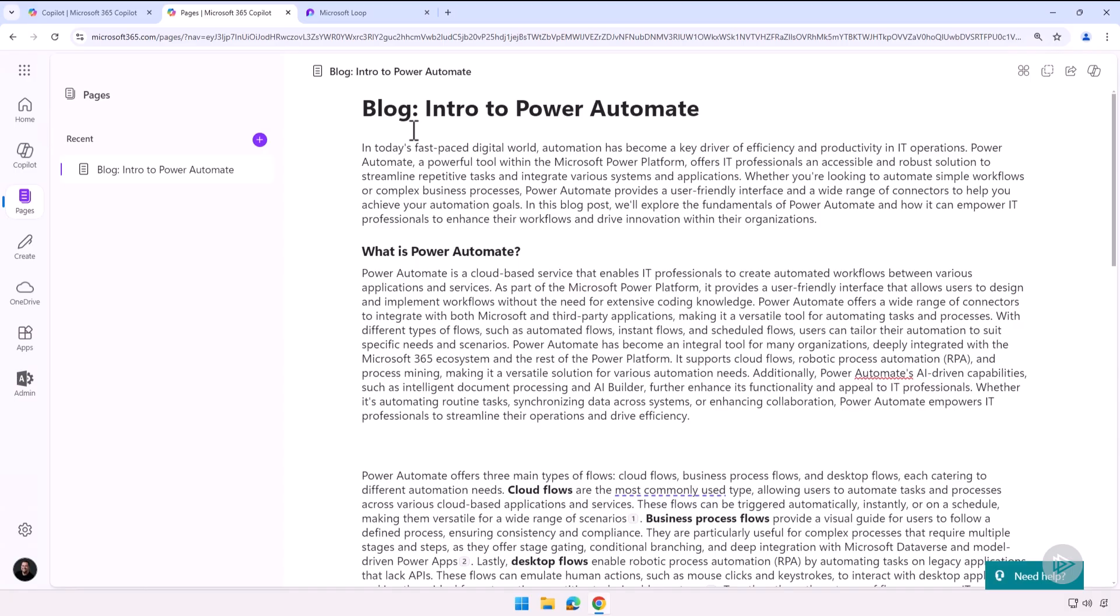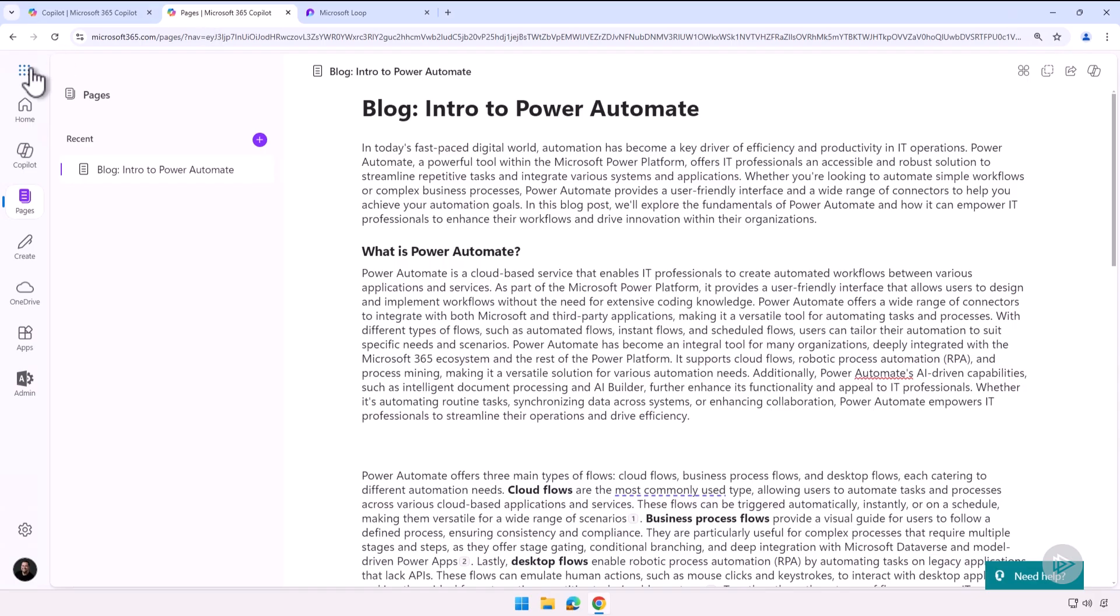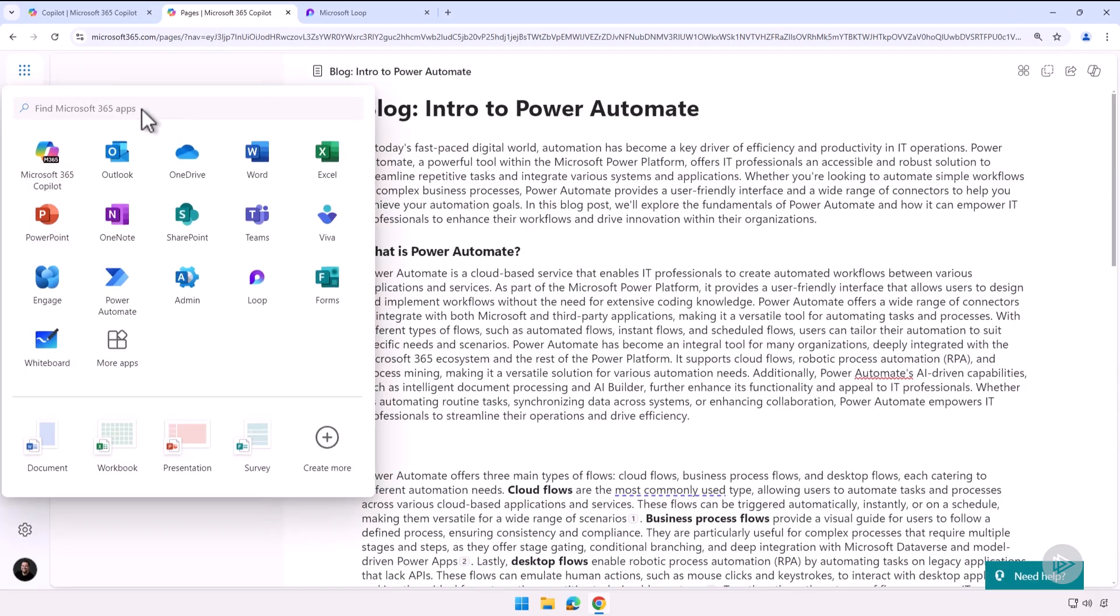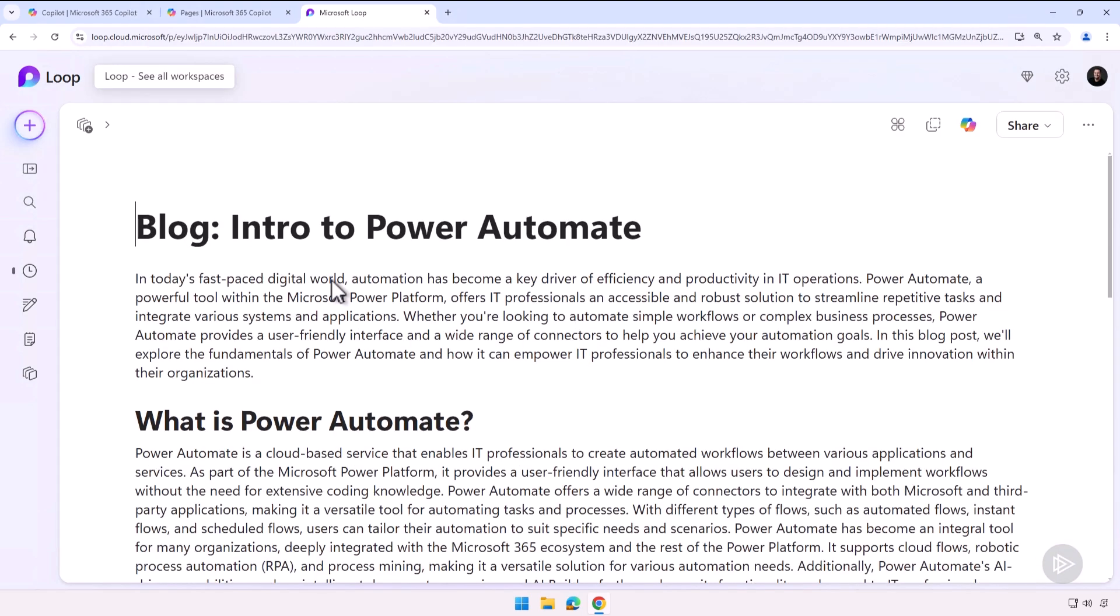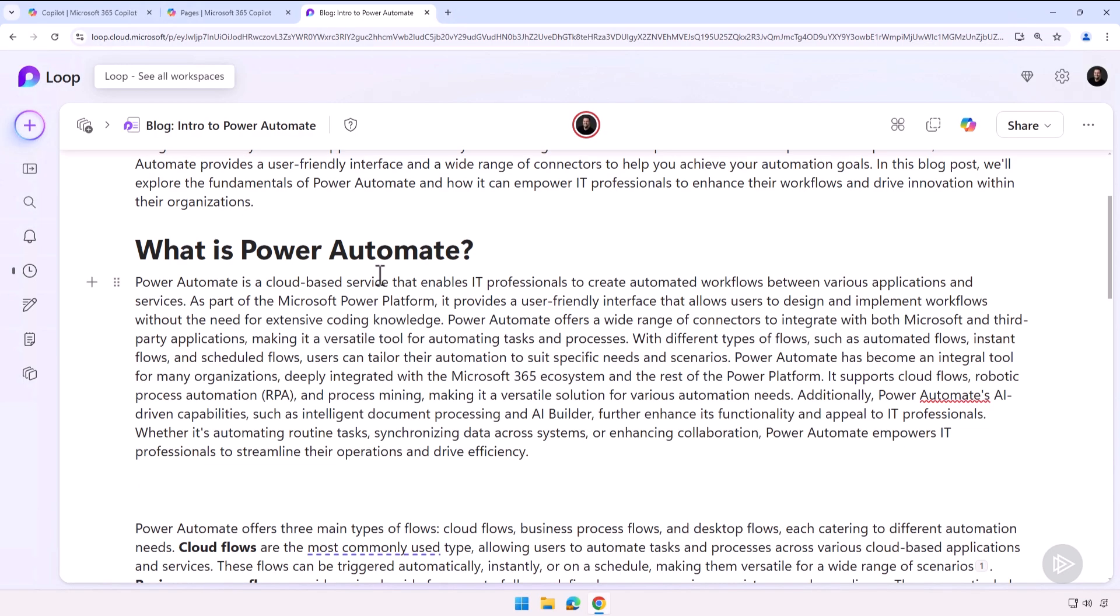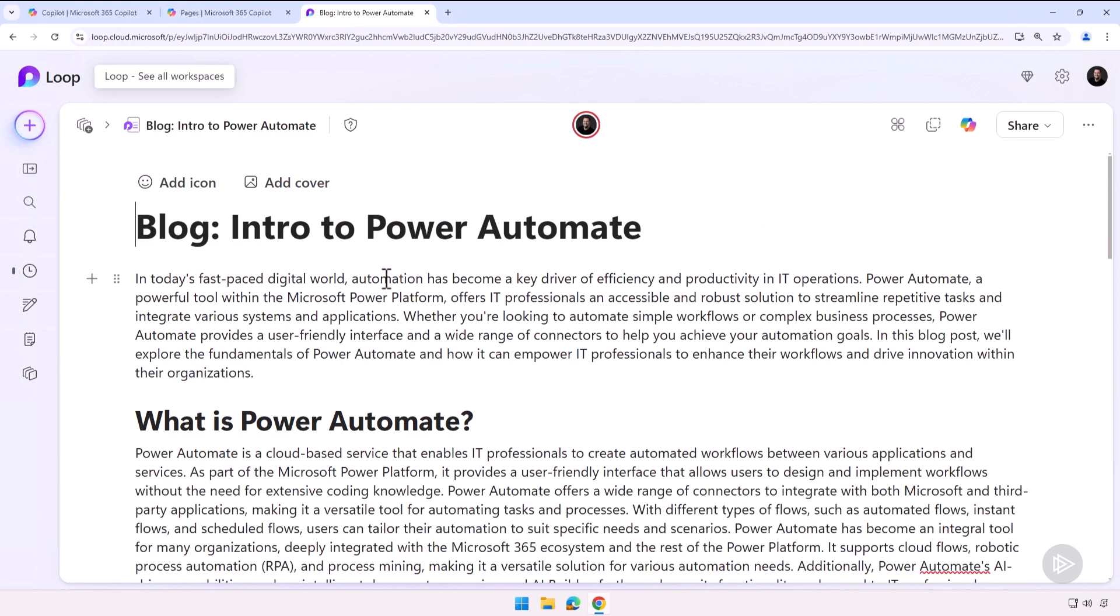The other way to get to it is from Microsoft Loop. So as you can see, once you go to Loop—which you can either access from your app launcher here, I have access to Loop, or maybe you know the URL by heart—once you go to your Recent Components and Pages, you see I have my Blog Intro to Power Automate. And from here I can modify my Loop component.